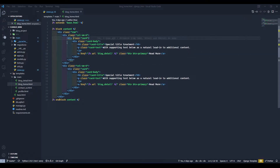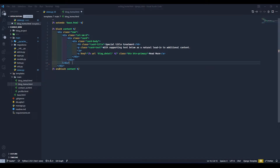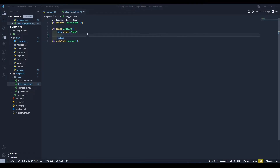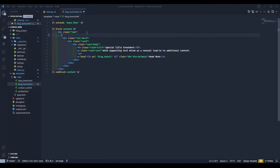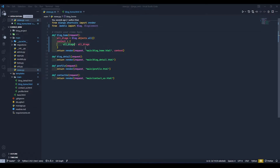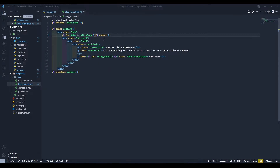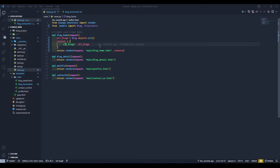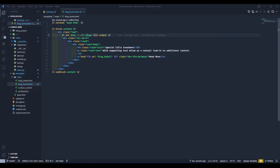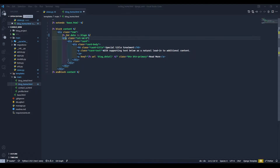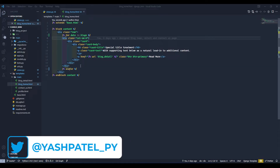Now, go to templates > main > block_home.html. We need to remove one card because we're going to use a for loop. I'll write a for loop: for data in all_blocks — where all_blocks is the key from the context dictionary. Then cut the end-for tag and paste it after the closing tag of the card. Save the file.